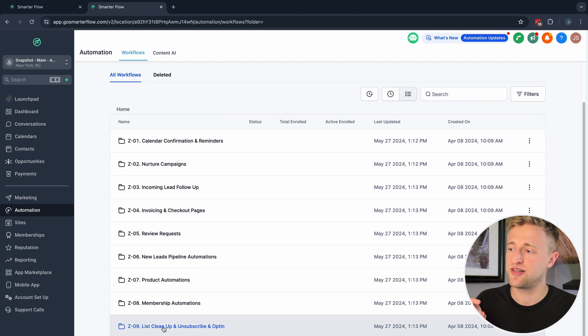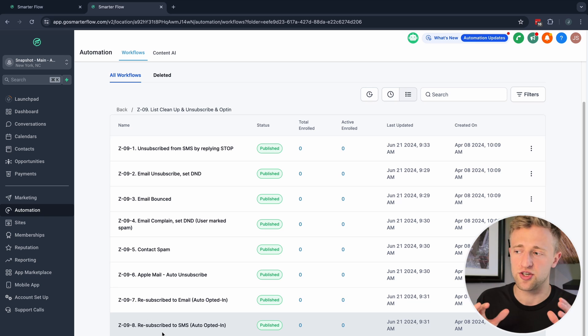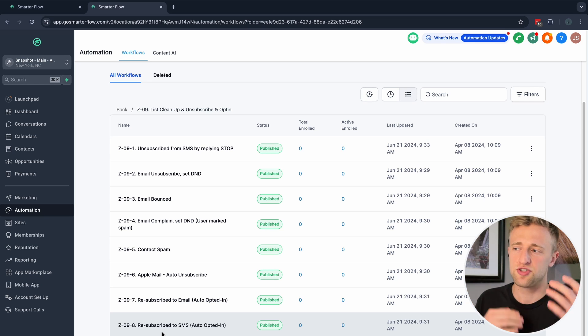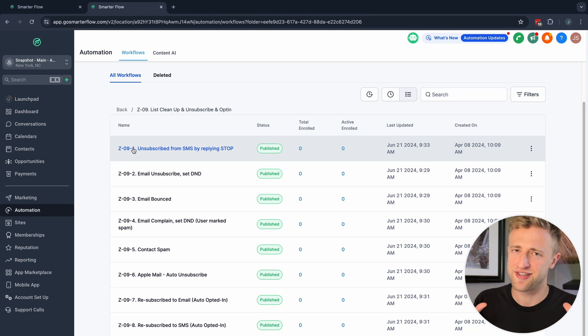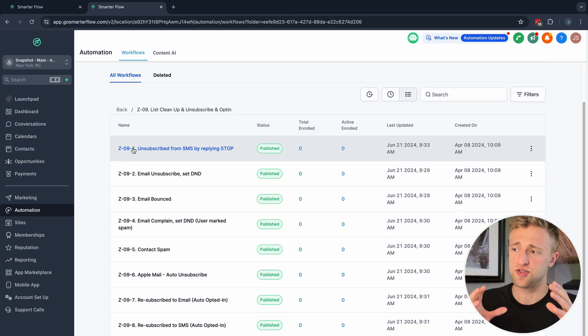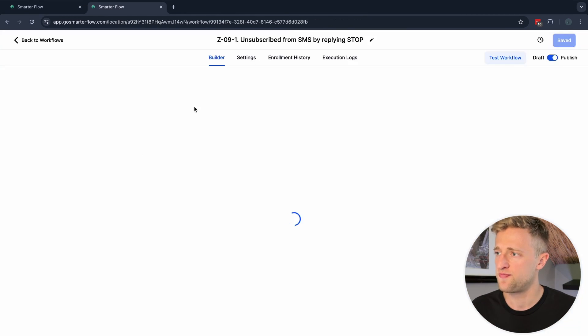In addition to those settings, if we go back to Automations, I created a specific folder for List Cleanup, Unsubscribe, and Re Opt-In. It looks like a lot of automations, but we'll fly through them one by one since many are very similar for different use cases. To keep your data clean, maintain a high email reputation, and high SMS deliverability, it is worth having these automations in your account.